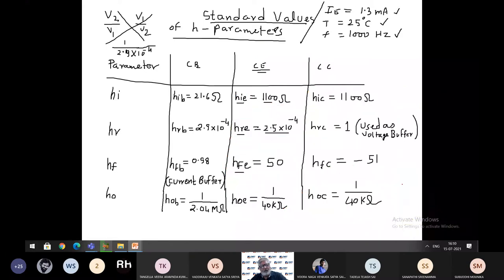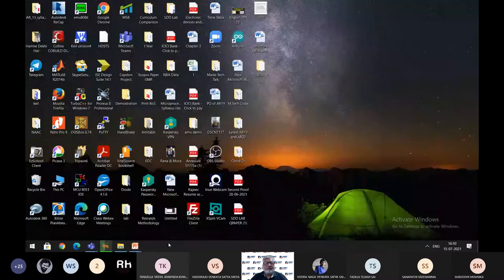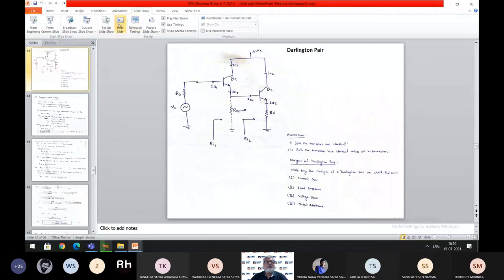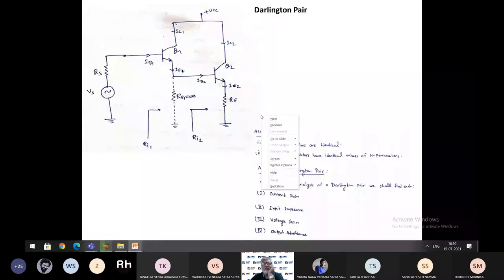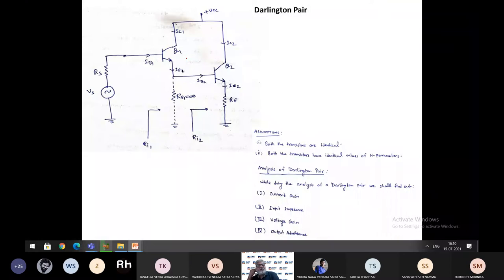With this we will move to the Darlington pair analysis. Here is the diagram of the Darlington pair. Two transistors are connected in cascade — cascade means one after another. We have transistor number one Q1 and transistor number two Q2.